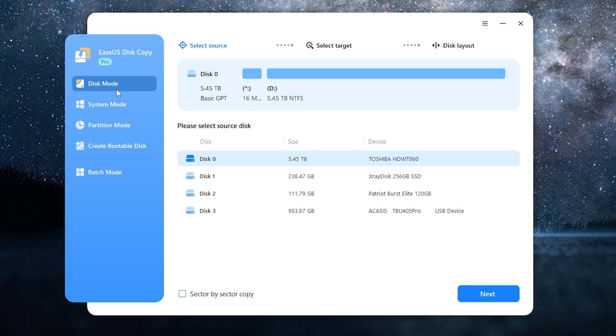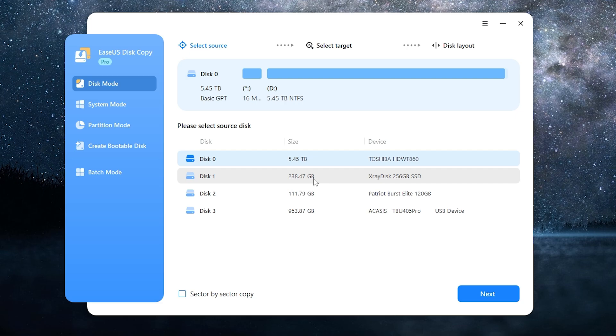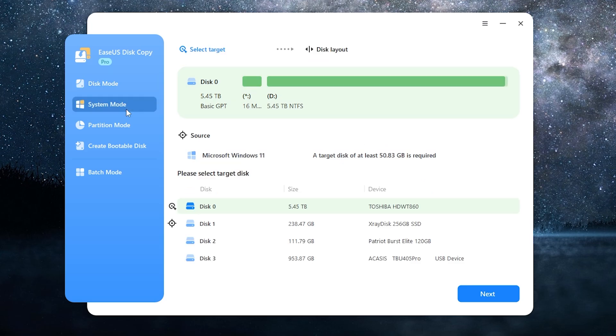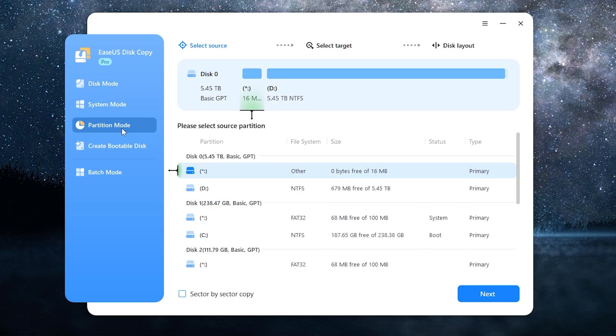This app has other features. One of them called disk mode. Using this mode you can clone any disk, but this mode doesn't copy Windows boot sector which is located on another drive. So if you want to clone Windows 11, you should use the system mode which I used before.